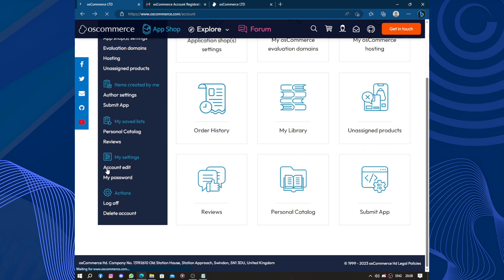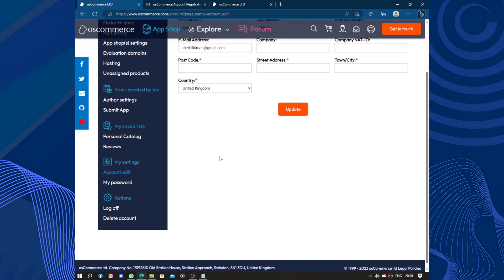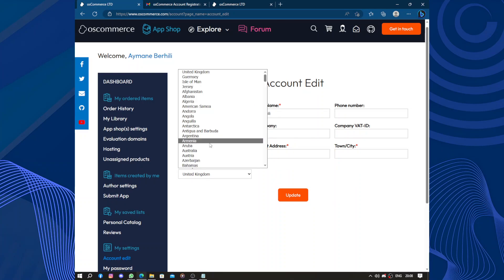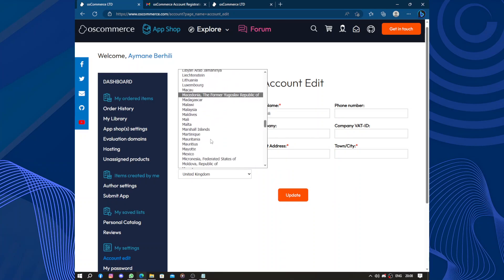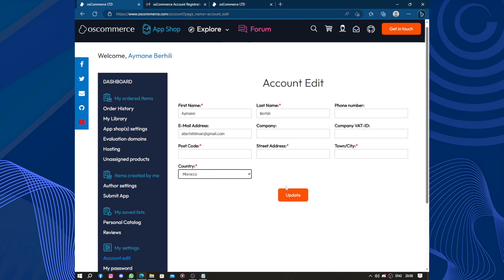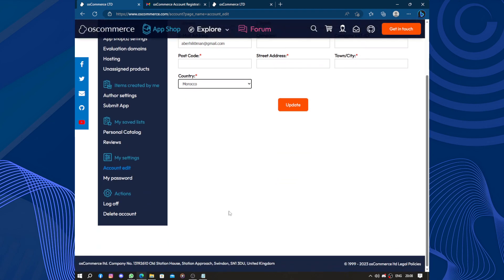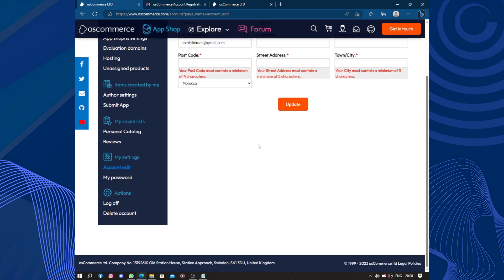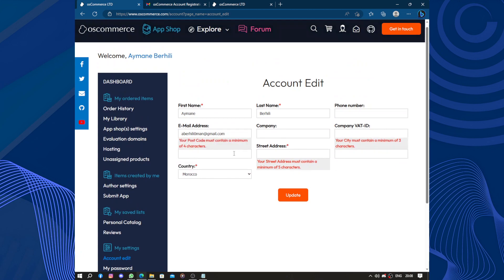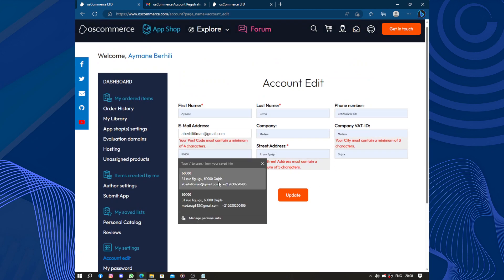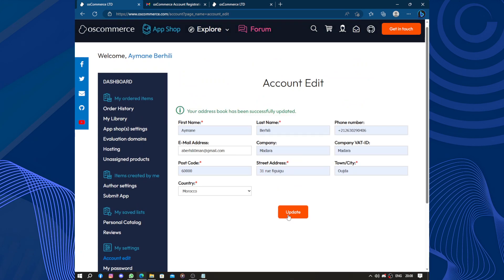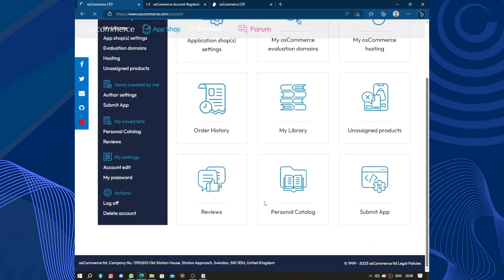Let's head to the important thing. We have the account edit, so you can edit the name, real name. You can add a phone number, company, VAT ID, town, search address, and your address where you live. You can add more information. You can click on update when you answer all these questions.